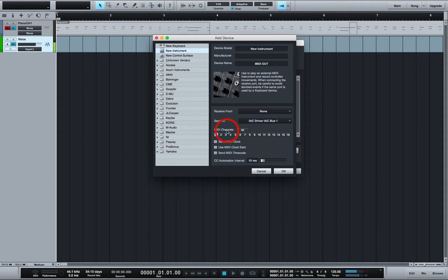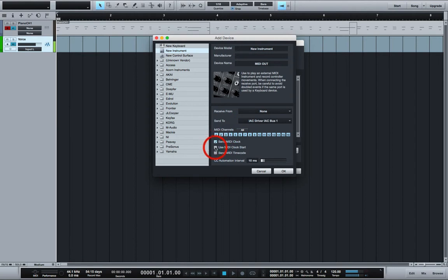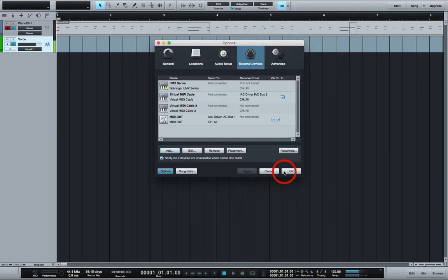You can set the MIDI channels to all if you want. You want to click on send MIDI clock, use MIDI clock start and send MIDI timecode. And you want to say OK.